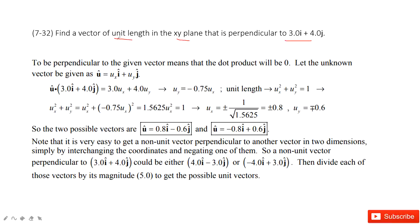So, first condition: it's a unit vector, meaning the magnitude is 1. It is in the xy-plane, meaning it only has an x-component and a y-component. And perpendicular to this vector means the dot product with this vector is 0.